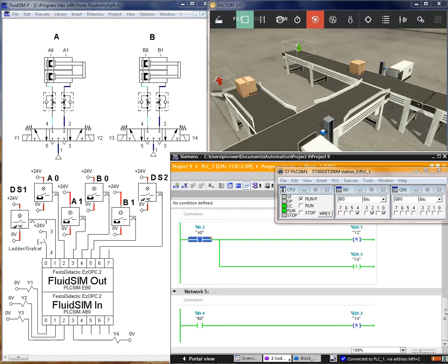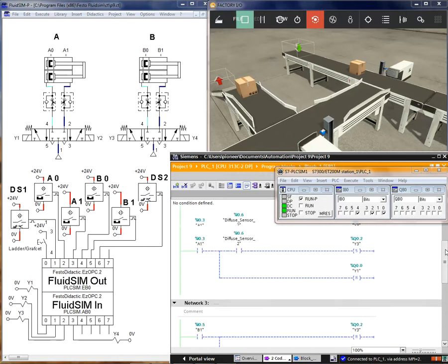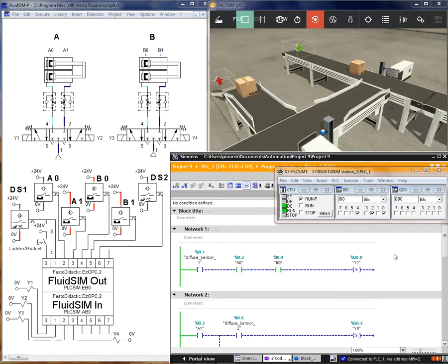Now I will show you the different languages for better understanding. This is the ladder language — it is a very common language for PLC programmers because it is very easy to understand, especially for complex programming.